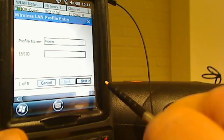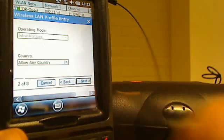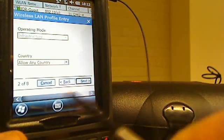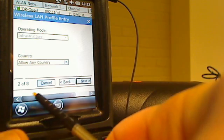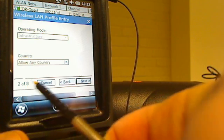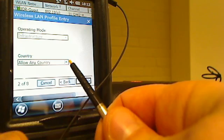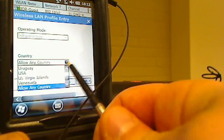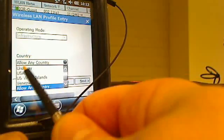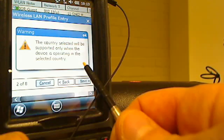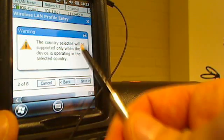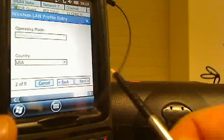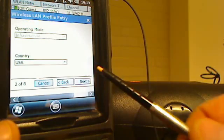Now we're on step two of eight here. The only thing we want to do on this screen is just hit this drop down box and we're going to select USA. This pop up will come up and we're just going to hit okay. If you selected USA, just go ahead and hit the next button.